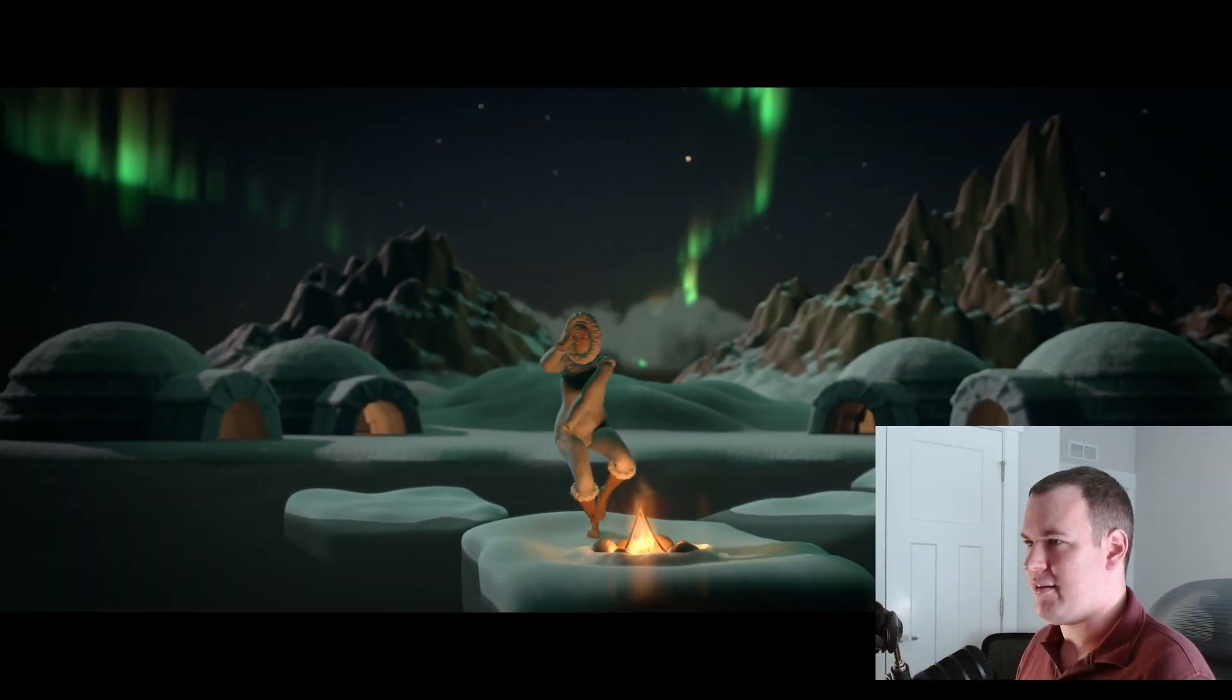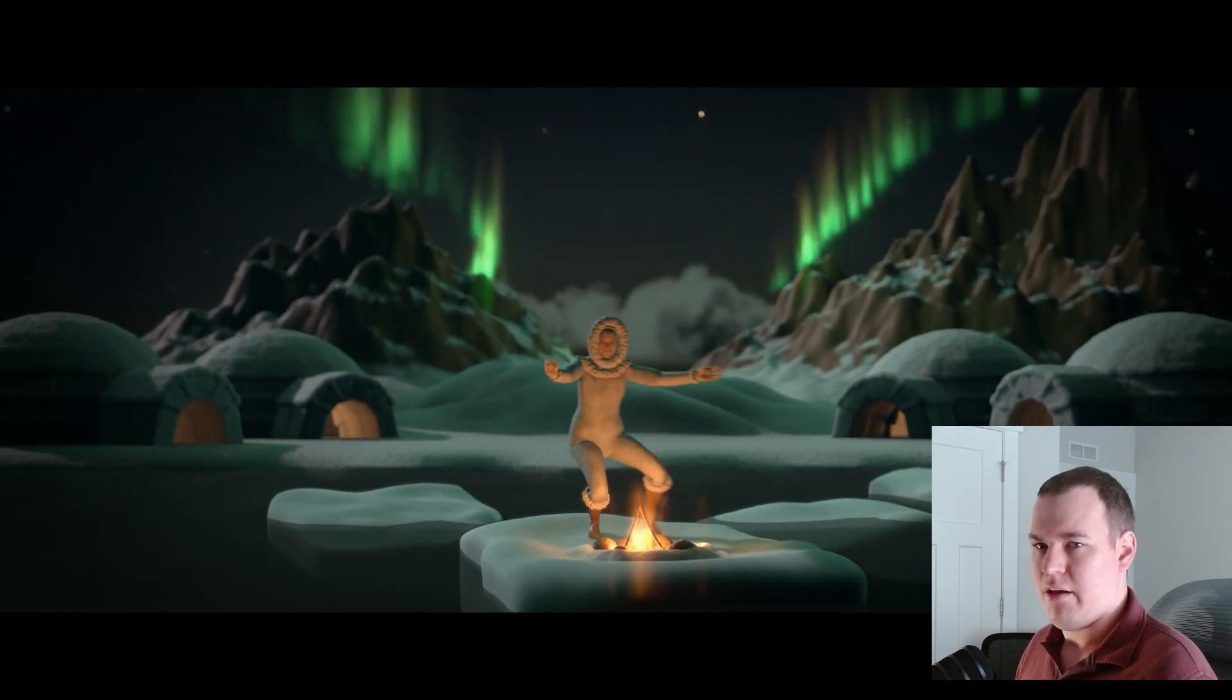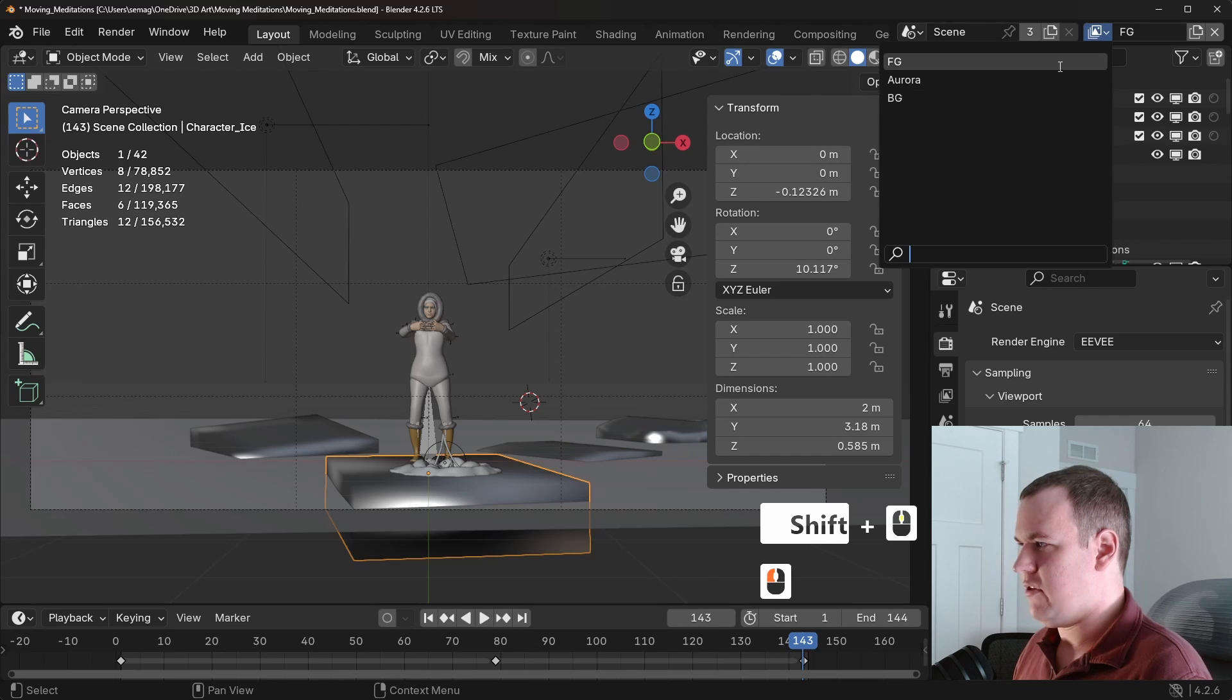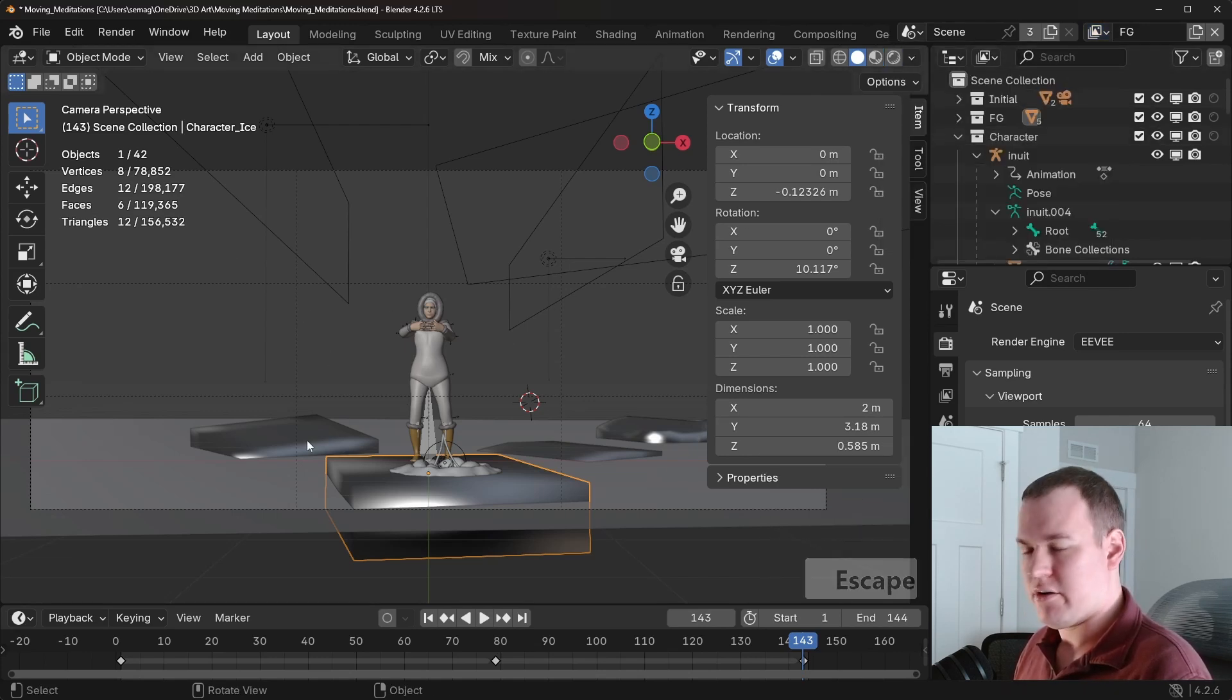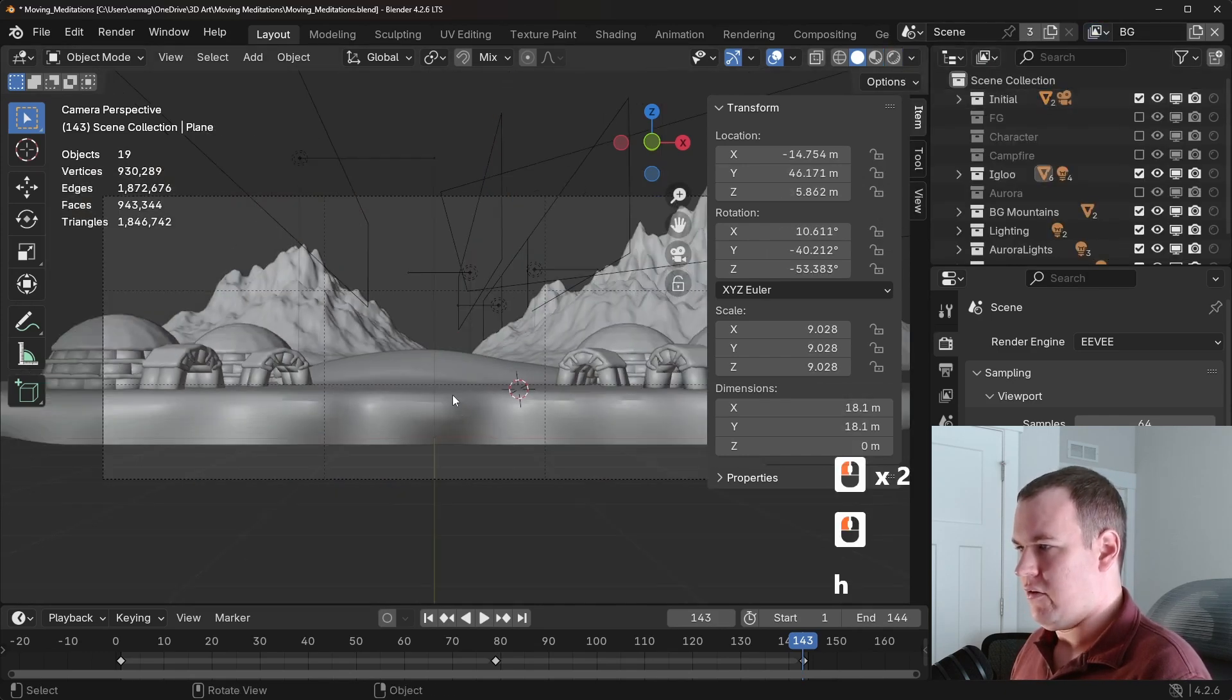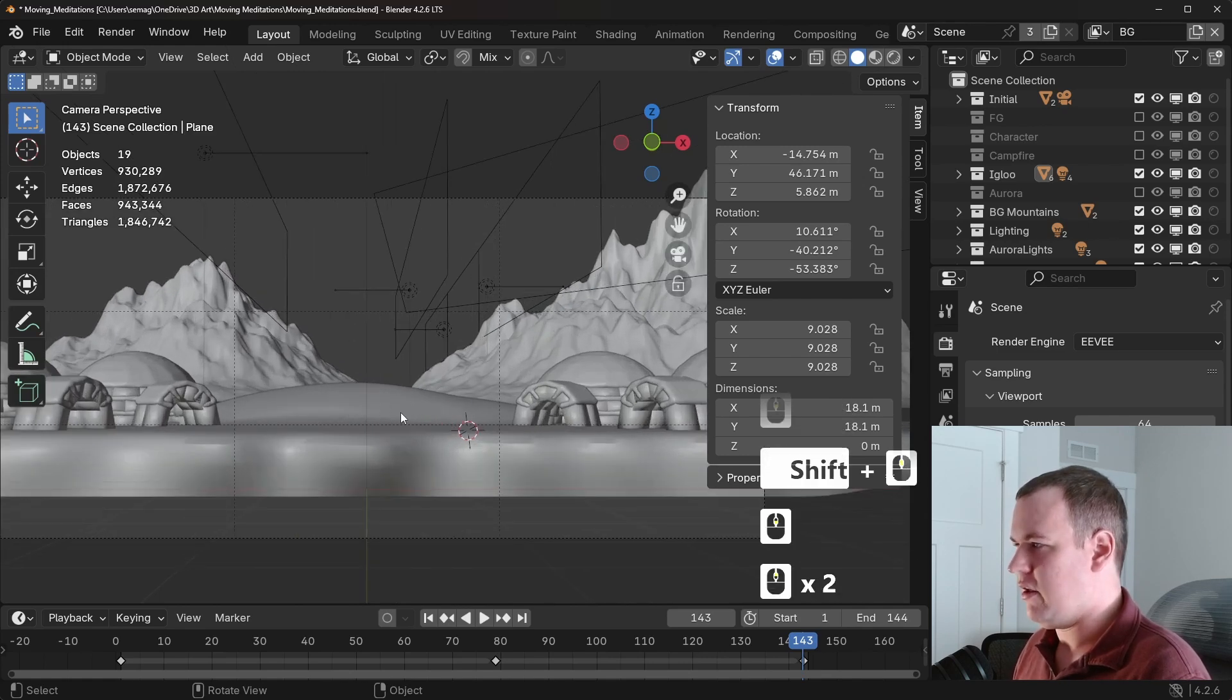This is called Moving Meditations. This was actually a render challenge hosted by Clint. He was part of Corridor Digital. So there's three different view layers in this case. First layer is the character in the foreground with some floating icebergs on the water. And then there's the background and there's landscape and igloos.